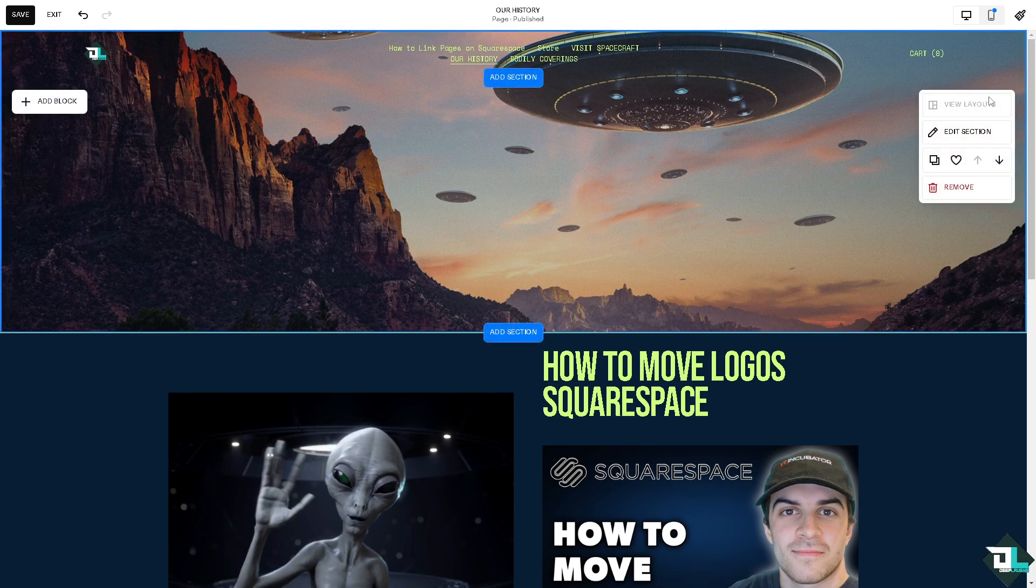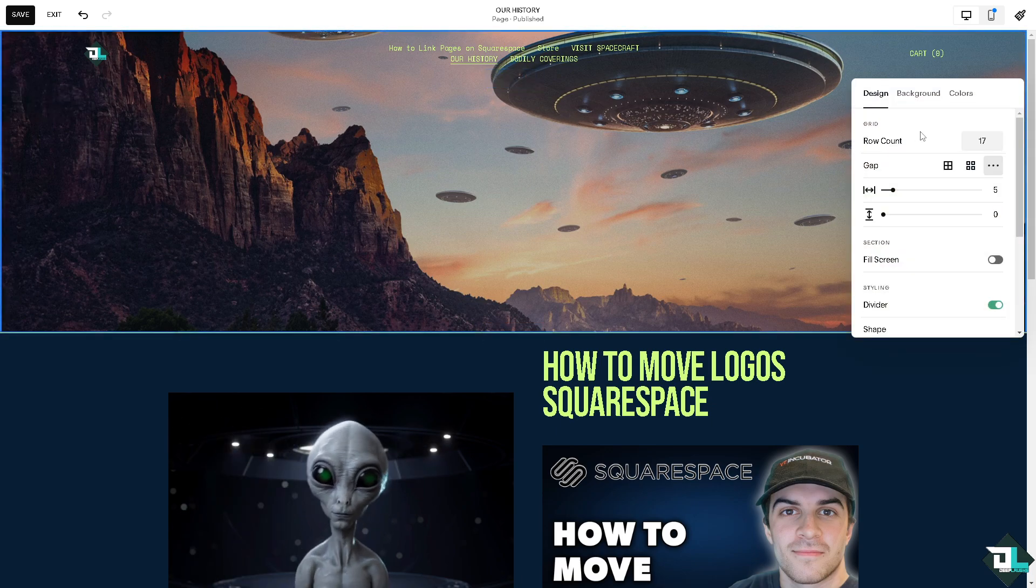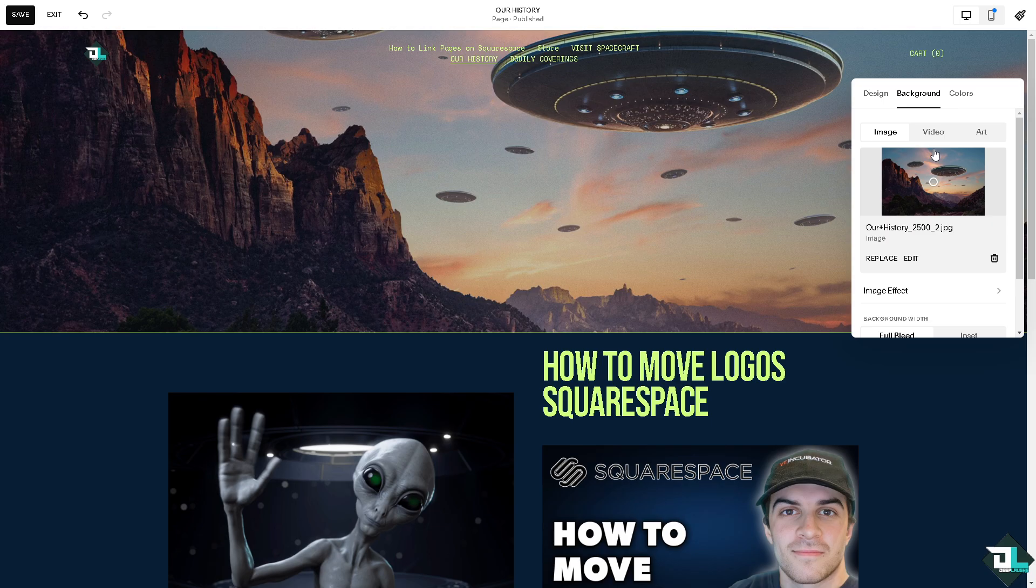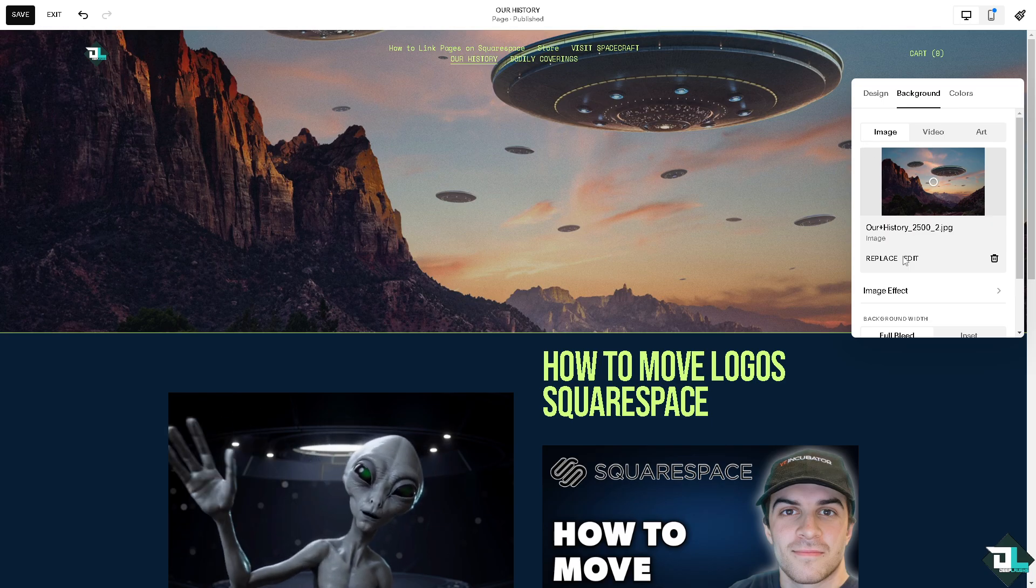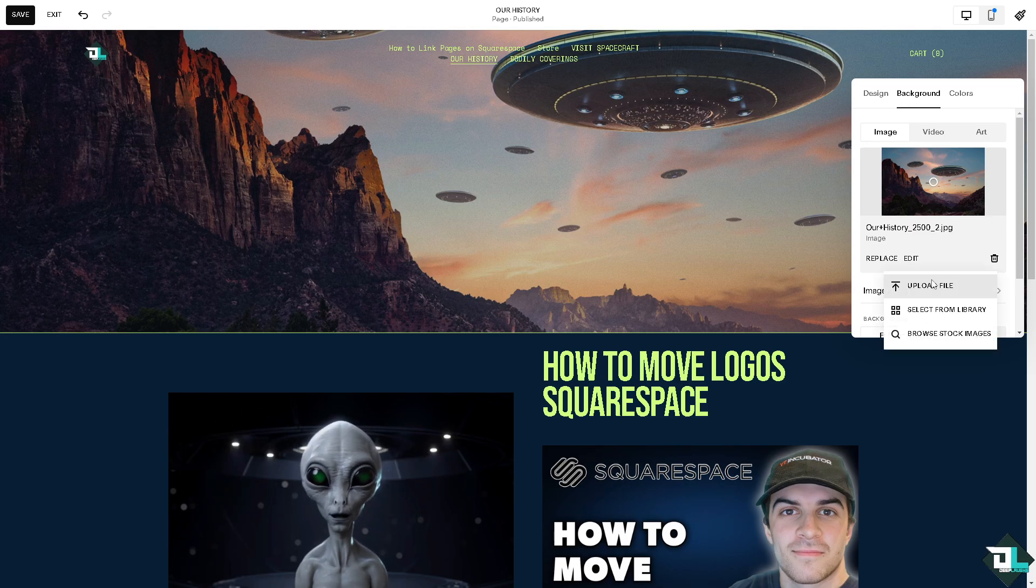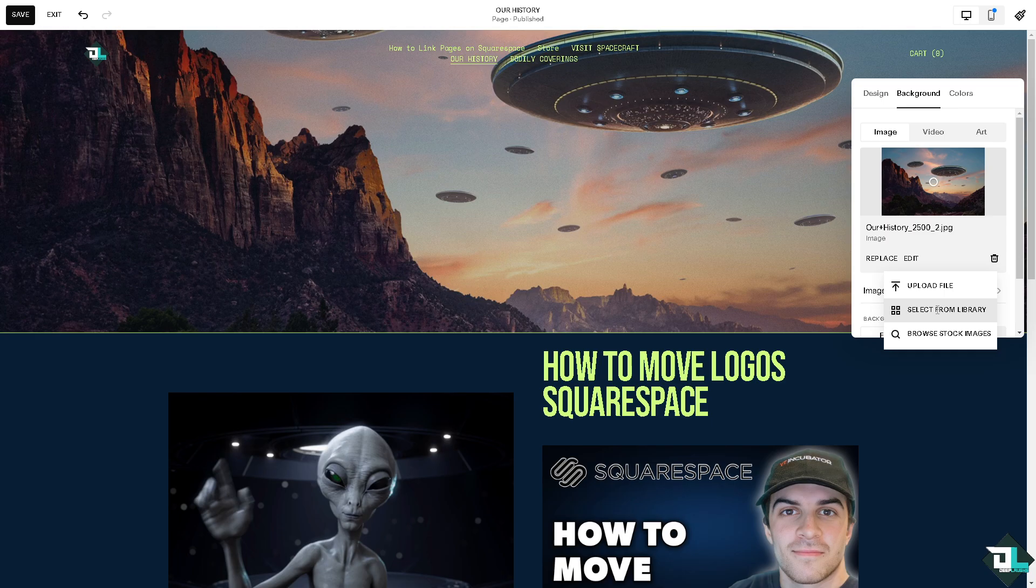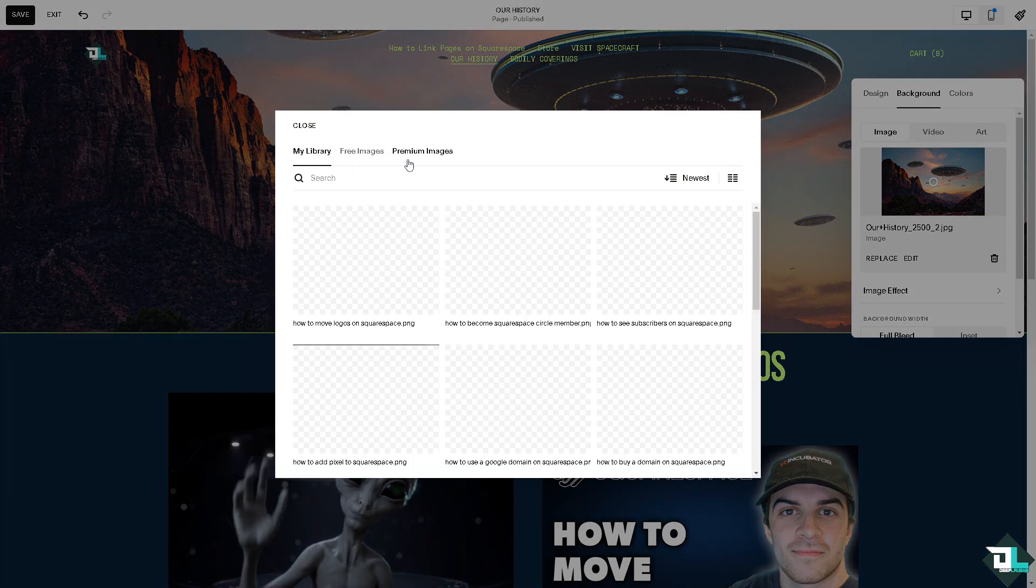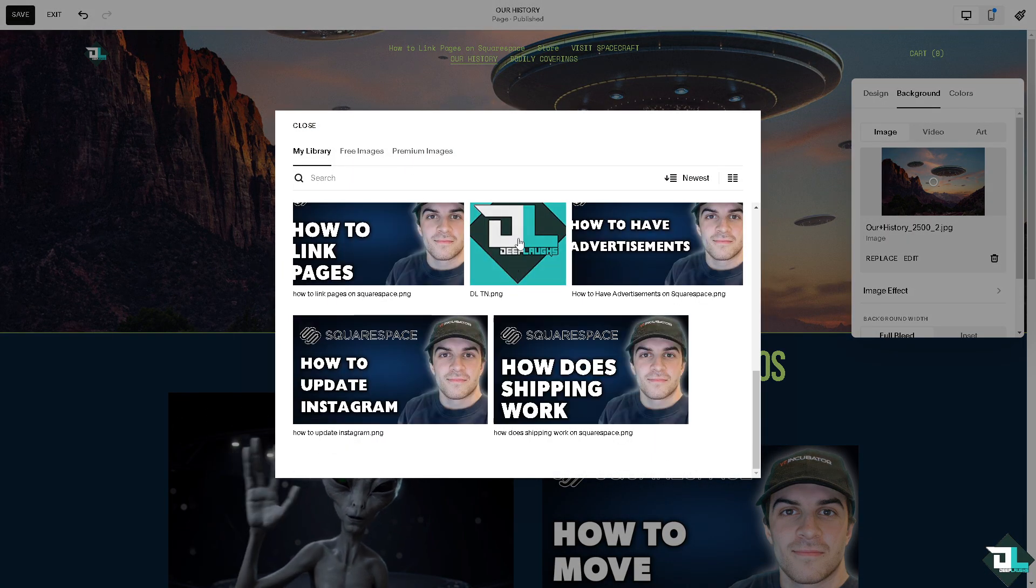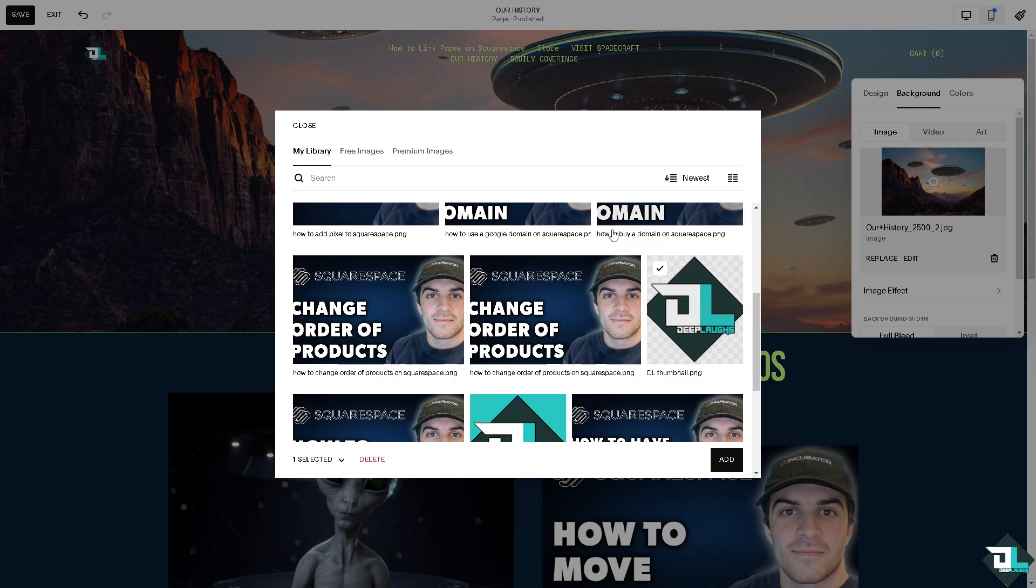Click on the edit. This is going to be the background and of course you can choose the logo that you wanted. In my case, I'm going to click on replace, select from library because I have all of them right here. This is going to be the logo that I wanted to choose. Click on add and that's it.